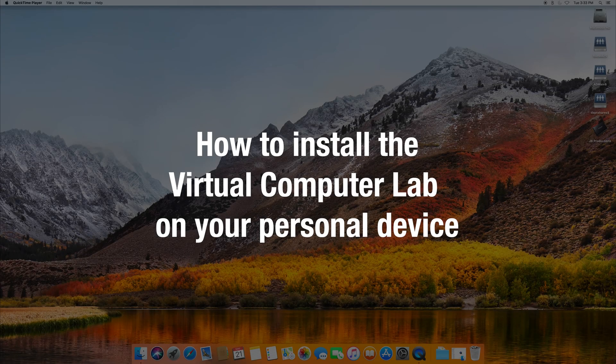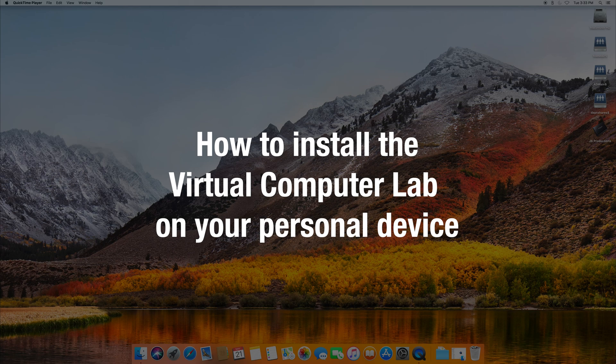Hello and welcome. In this video, I will guide you through the steps on how to install the virtual computer lab.